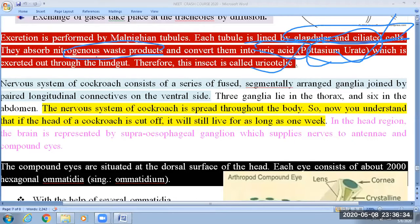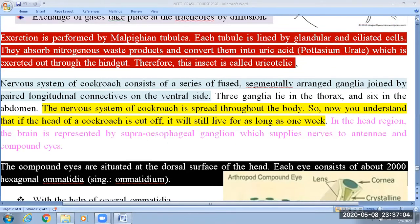Based on this excretory product, cockroaches are considered uricotelic. You know the categories: uricotelic, ureotelic, ammonotelic, and guanotelic. In terms of solubility, maximum is ammonia, then urea, then uric acid, and last is guanine. An interesting fact: spiders never drink water because they release their excretory product in the form of pellets, so they require very little water.